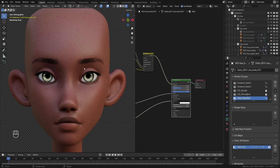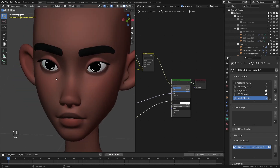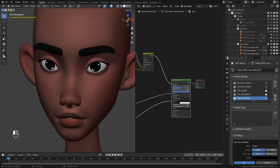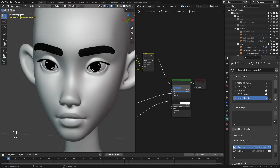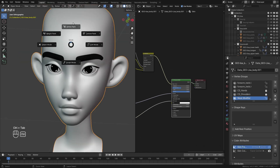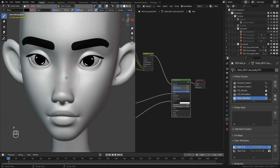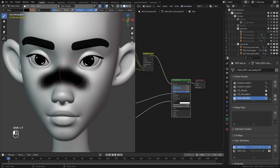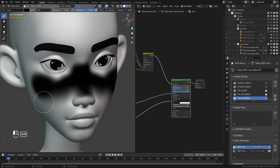To add freckles around the cheeks, we go back to solid mode and create a new vertex color layer. I'll name it 'skin freckles' and set the base color to white. Back in vertex paint mode, I'll select a black color and paint where the freckles will appear — around the cheek area — then smooth everything out.